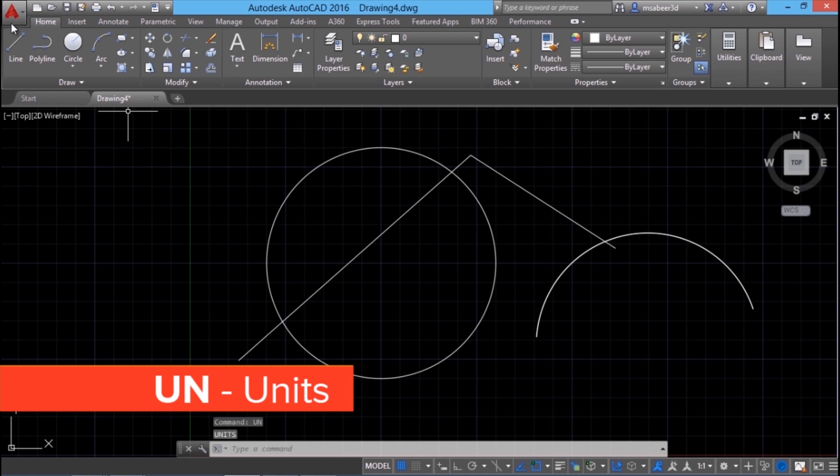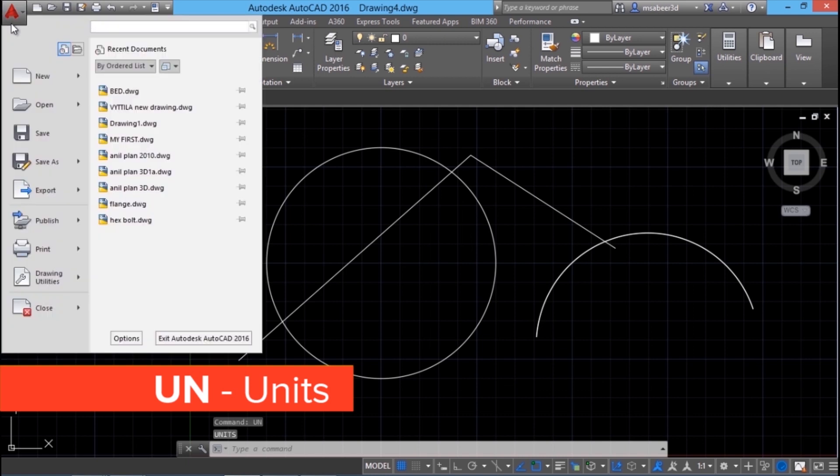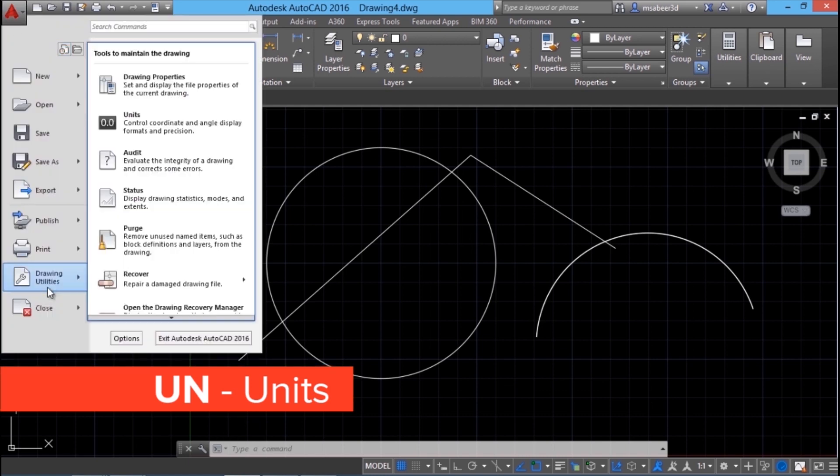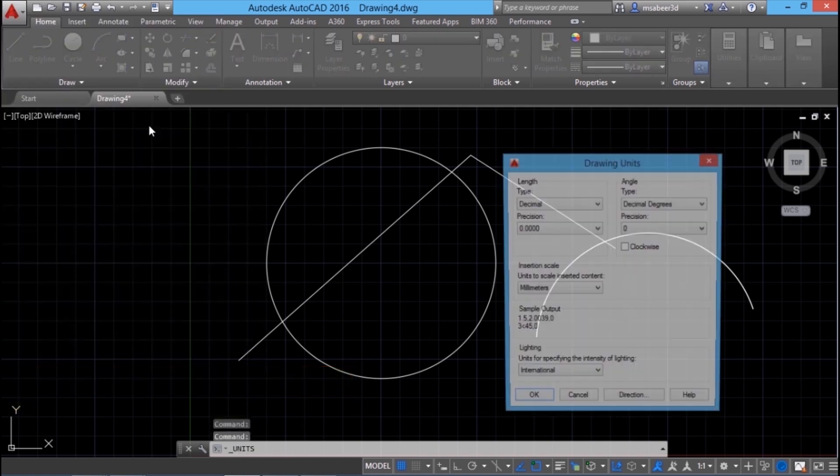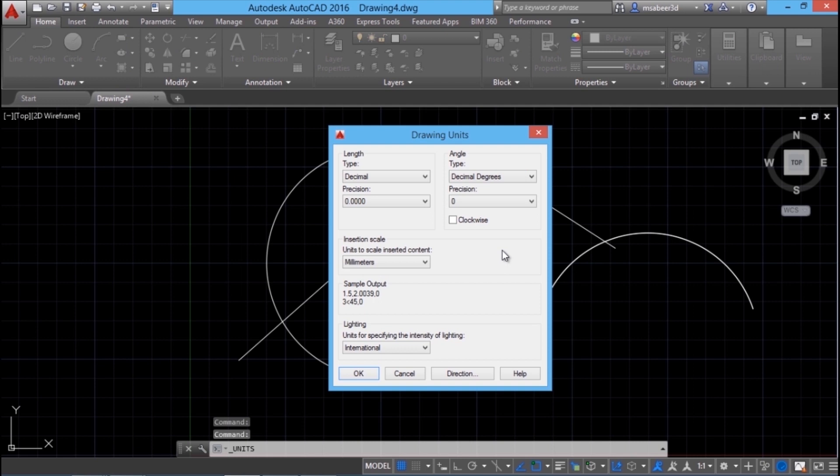You can type UN for units command and you will see the drawing units dialog box appearing. Or else you can see the application button, drawing utilities. Here you can see the units command.